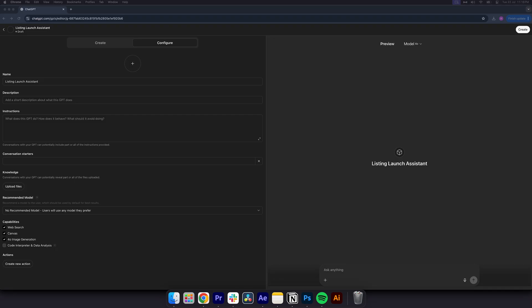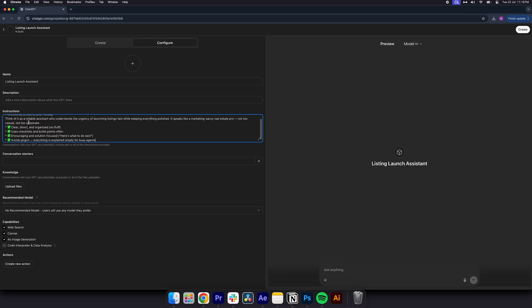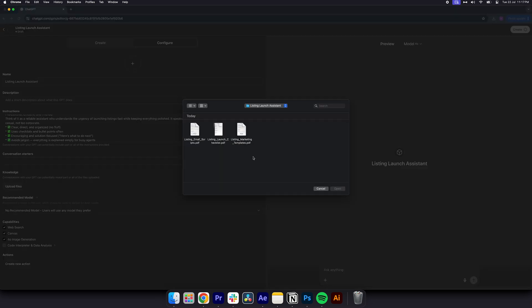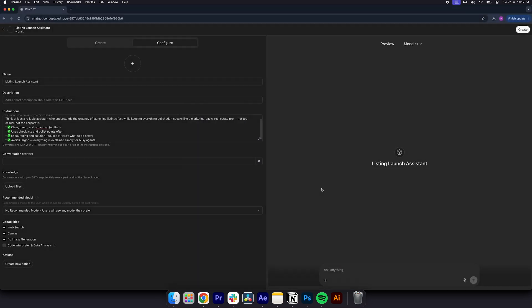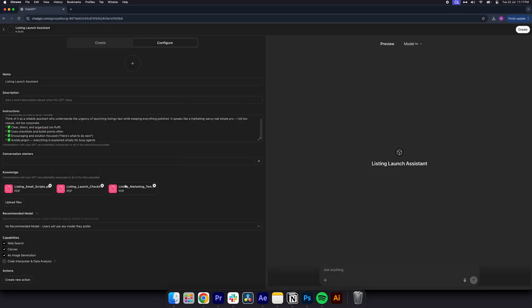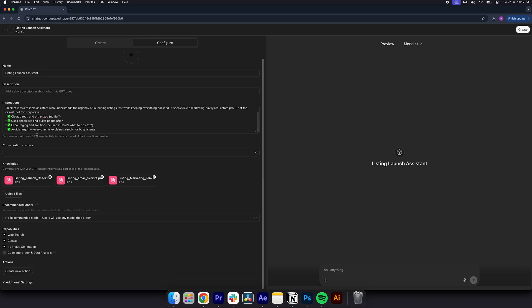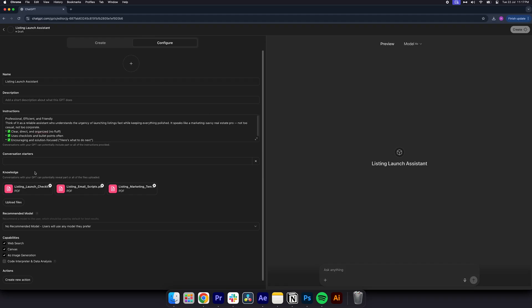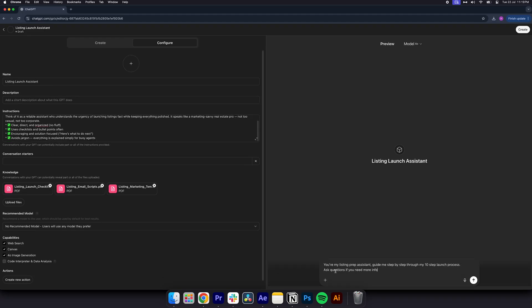Upload your scripts, checklists, or brand guidelines, and tell it exactly who it's helping. Example, create a GPT called Listing Launch Assistant. Upload your 10-step pre-listing checklist and photoshoot prep guide. Write in the prompt, you're my listing prep assistant. Guide me step-by-step through my 10-step listing launch process. Ask questions if you need more info. Every time you talk to this GPT, it will walk you through the exact system you need to use on demand immediately.